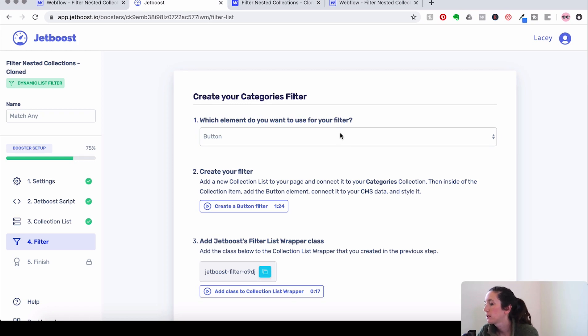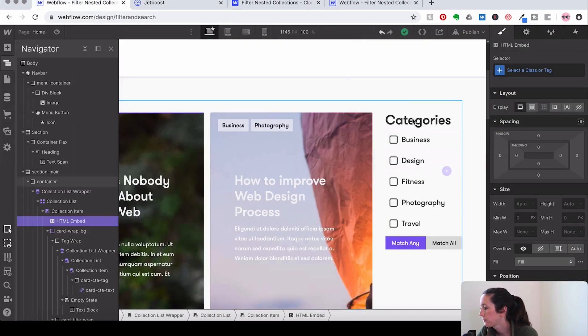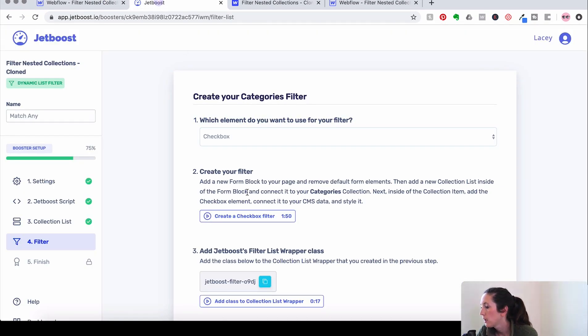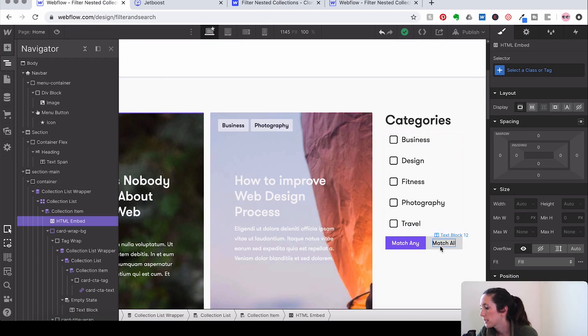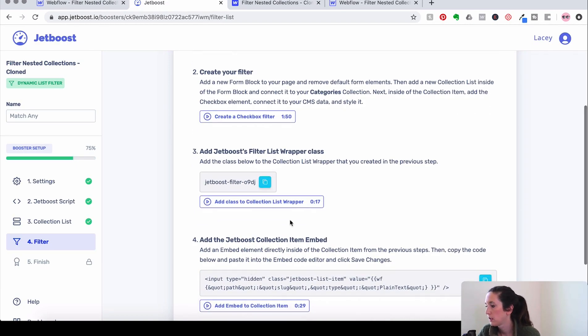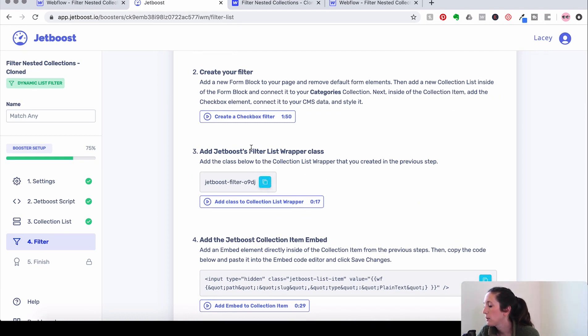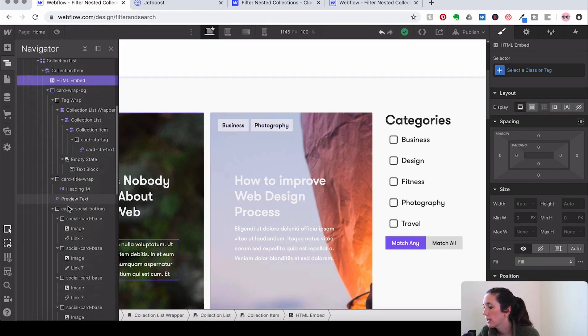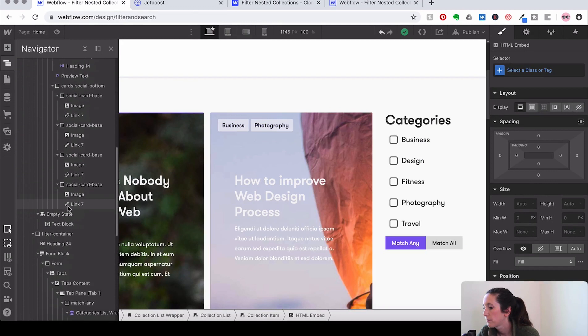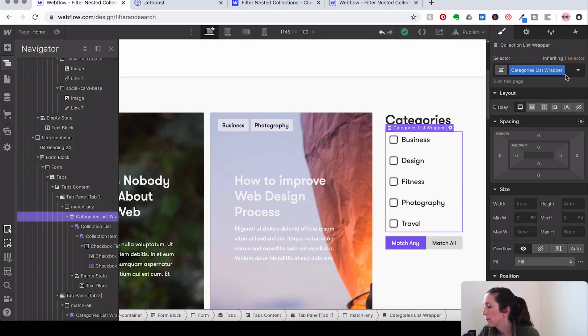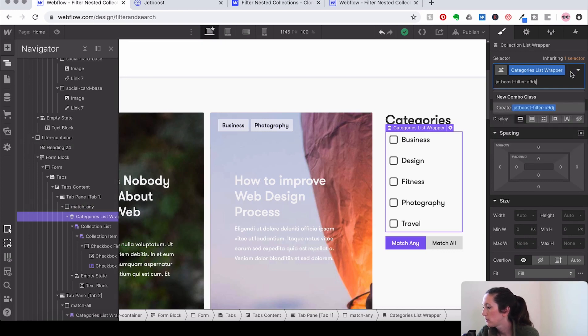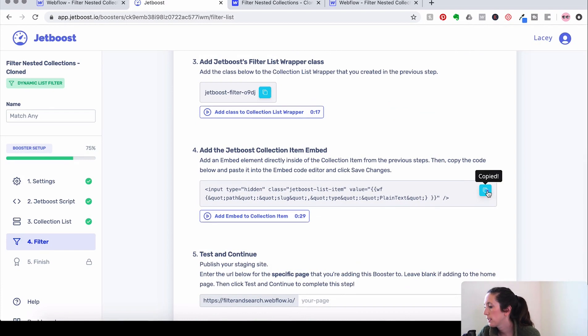Okay, now let's move on to creating our categories filter. So we're doing a checkbox because over here we've got a checkbox. So what we're going to do is we're actually going to skip this because we've already created a filter here with this match any, match all. So we're going to copy this and we're going to add it to the filter list wrapper class to the collection list wrapper. So we're going to go down here and we're going to find match any and then collection list wrapper.